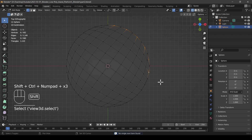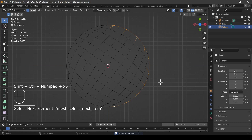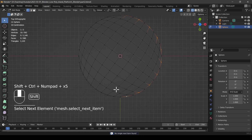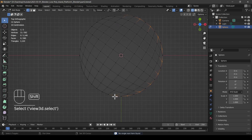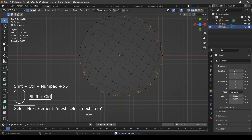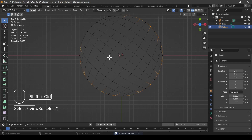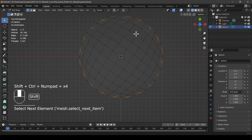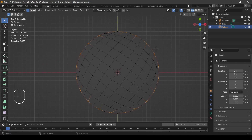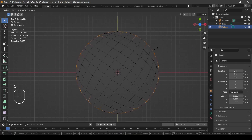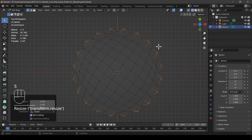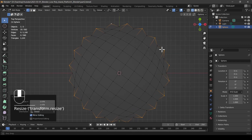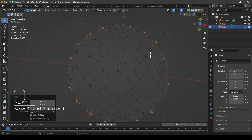Blender, at least in theory, should help me with that, but it only does quarters of it for some strange reason — if you know why, please let me know. I'm just going to do that partially manually. I select Scale and scale that out a little bit just to create a bit of structure.